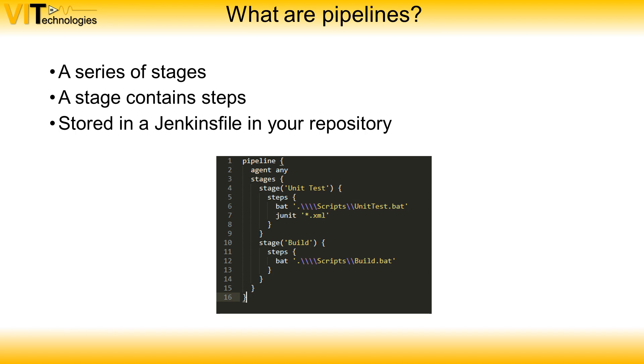So what is a pipeline? A pipeline is a series of stages and each stage can contain steps which can be executed parallel or in series. These steps are translated in a scripting language which looks a lot like a groovy script and is saved in a Jenkins file within your repository. In this image you see an example of a Jenkins file.